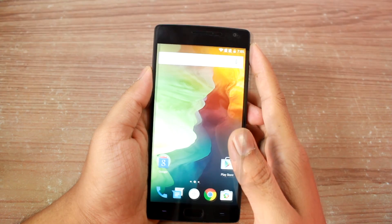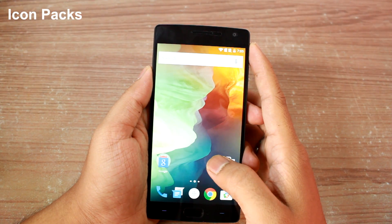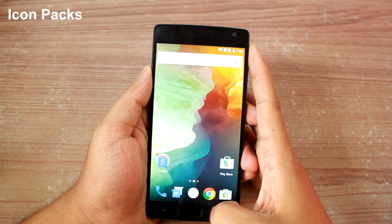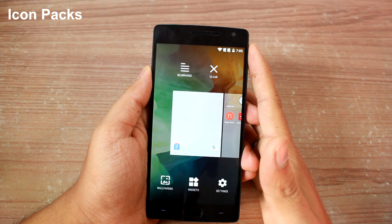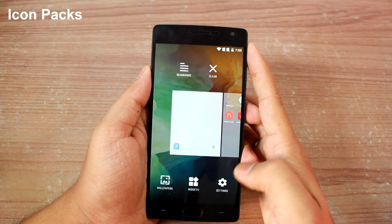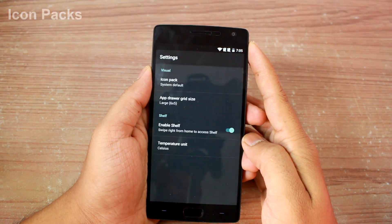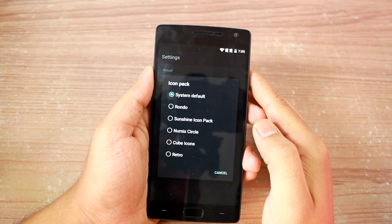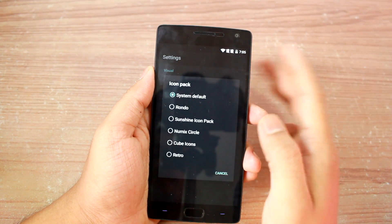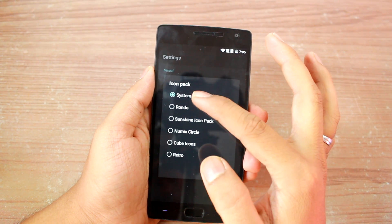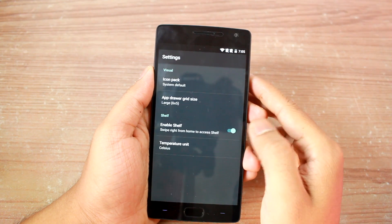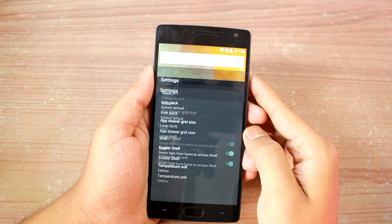The 4th one in the list is the option to apply various icon packs to the OnePlus 2 default launcher. In one of my previous videos, I have already shown how to download these icon packs and apply them to the OnePlus 2 launcher, you can check that out.